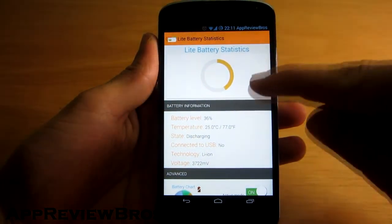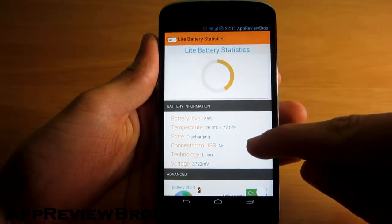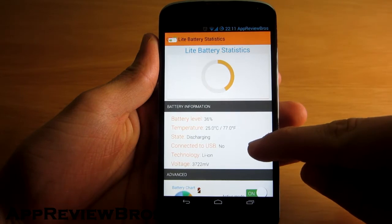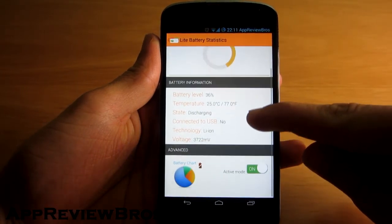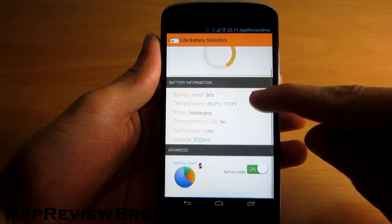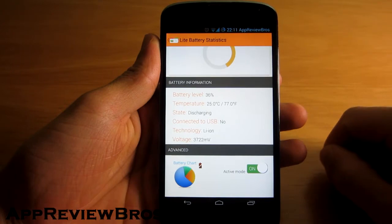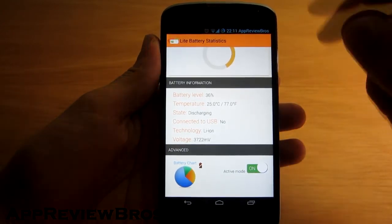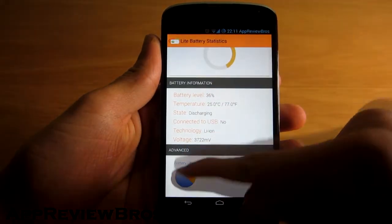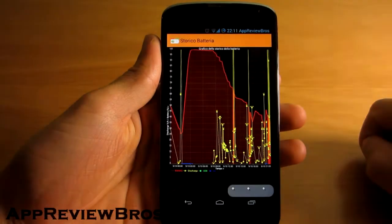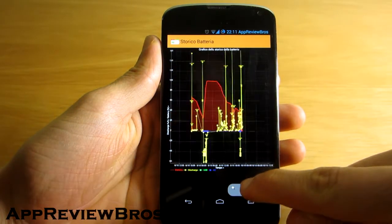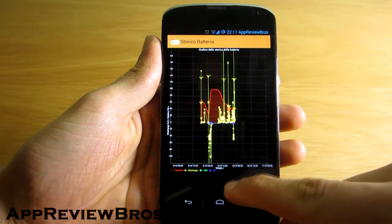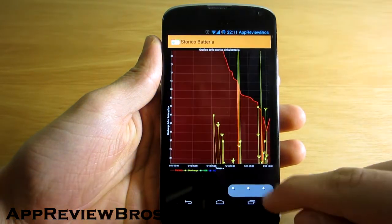Once you launch the app you will be presented with data such as battery percentage, the temperature of the battery, its current state, technology of the battery, and even its voltage. Also there's a battery chart available for advanced users in case you want to log the way your battery behaves.